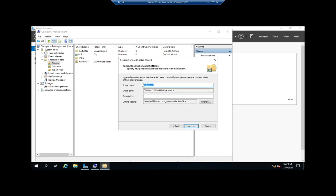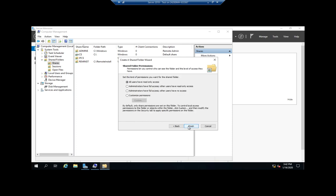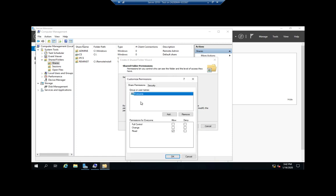It gives me my share name, my share path, a description if I want it. I can set my offline settings here and then I can define some basic permissions. All users have read only access. Administrators have full access. Everyone else is read only. Administrators have full access. Everyone else has none. Or customize permissions.